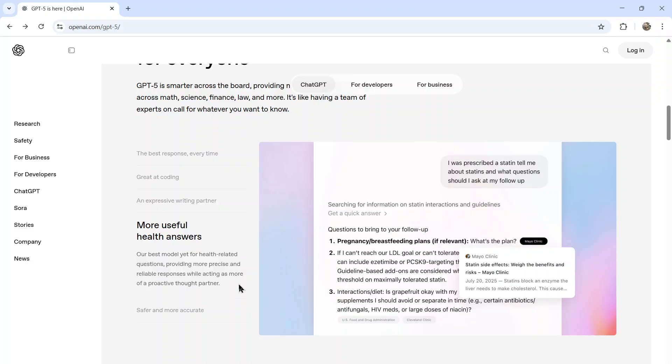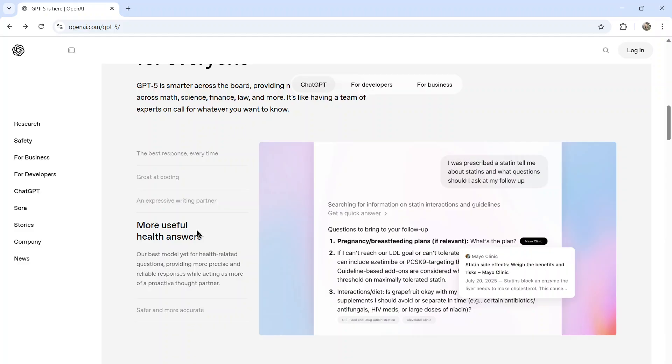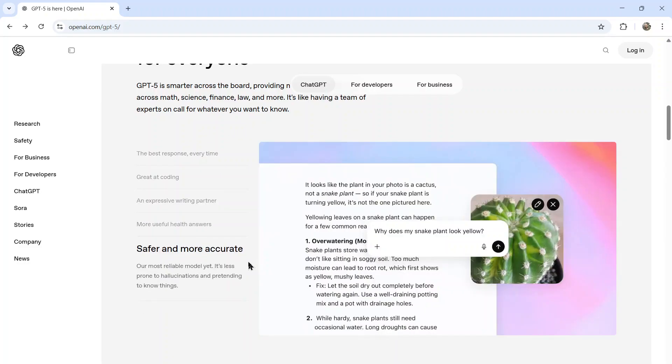Our best model yet for health related questions, providing more precise and reliable responses while acting as more of a proactive thought partner. And in this example, they say they were prescribed a statin. Tell me about statins and what questions I should ask at my follow up. It appeared to search and then gave the person a list of questions to ask. And then safer and more accurate. It's the most reliable model yet. It's less prone to hallucinations and pretending to know things.